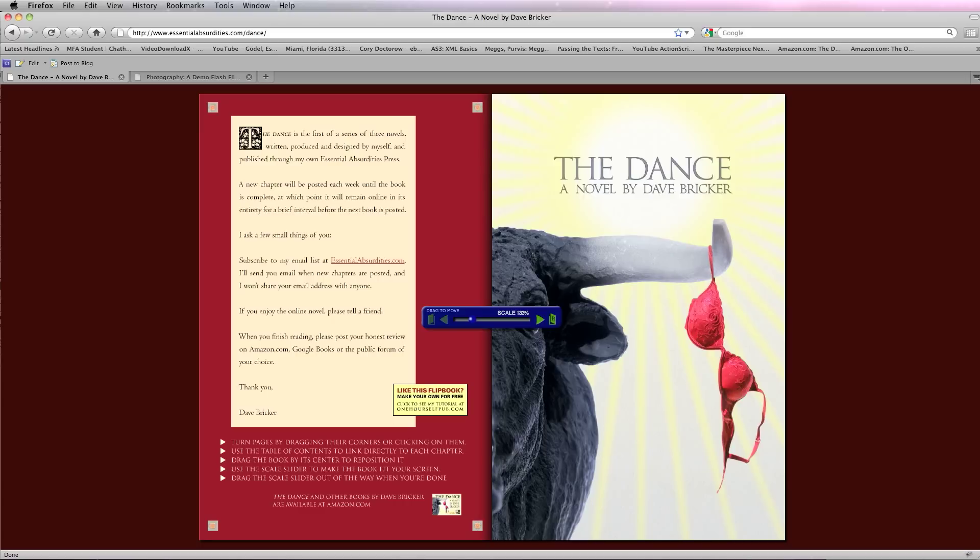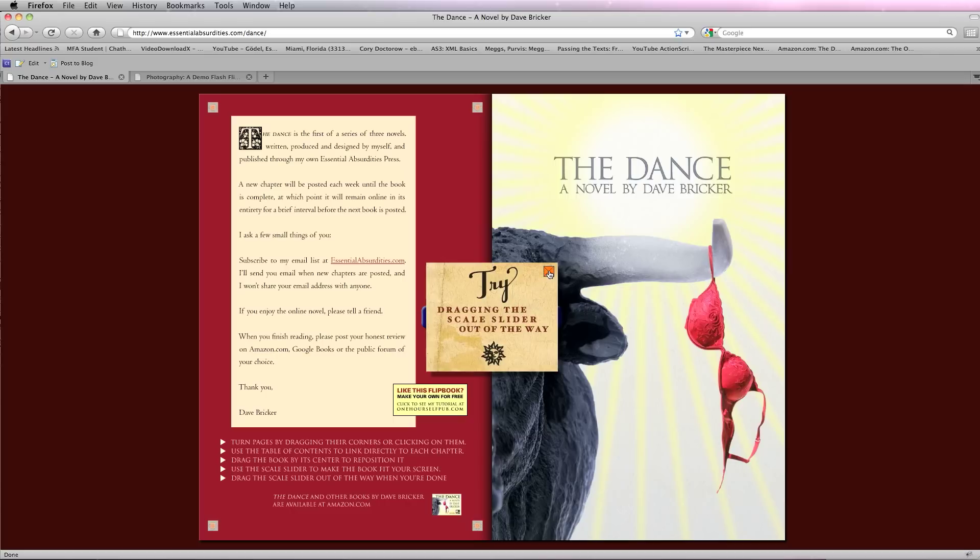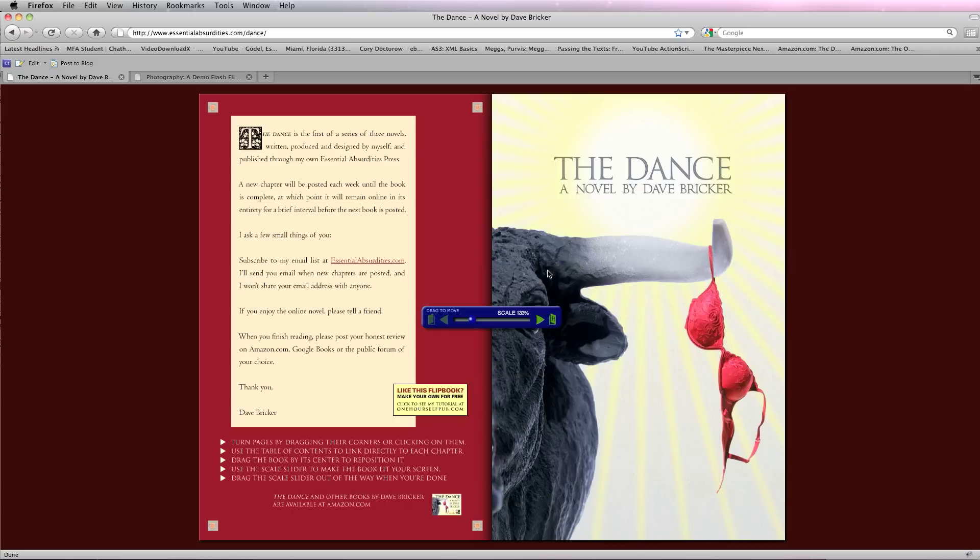This is a continuation of the tutorials about how to make Flash flipbooks directly from Adobe InDesign. You can see the first of one of many new features I've added in version 2.0, which is this little note that pops up saying 'Try dragging the scale slider out of the way.'